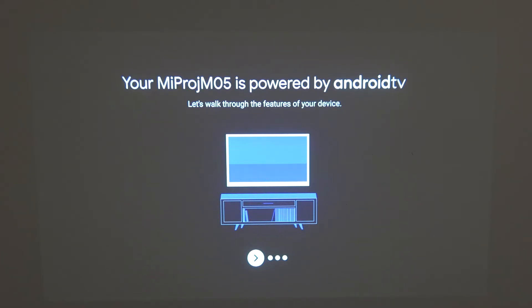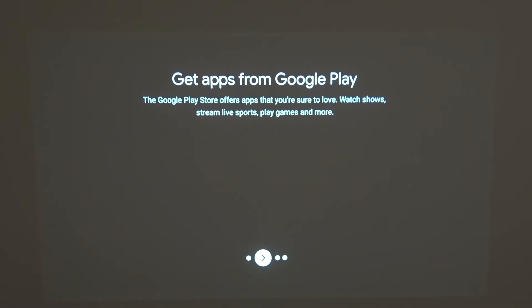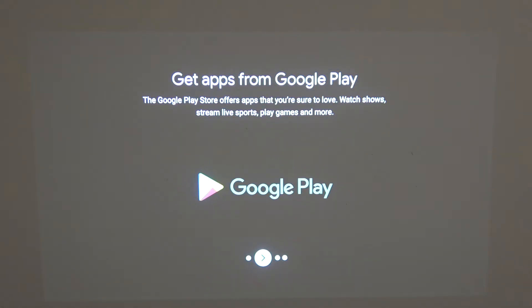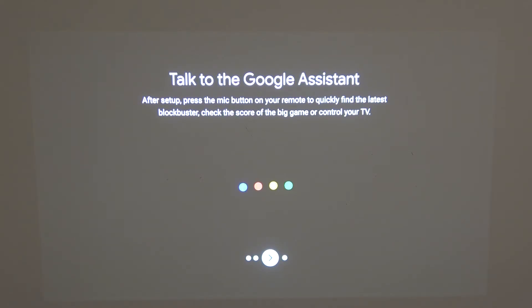Here you can learn some of the features of this projector. First is get apps from Google Play, so you can download almost any apps that are available on this device from Google Play Store. The next feature is to talk to the Google Assistant, which is the voice assistant, so you can talk to this device and it will respond with an action or with an answer.